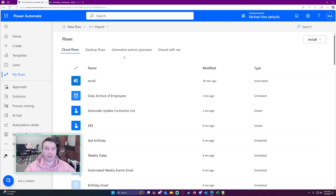I'm going to show you how to save files from an email to your SharePoint automatically with Power Automate. In my case, I'm going to be receiving an automated email that contains an Excel file and I want to save the Excel file to my SharePoint.